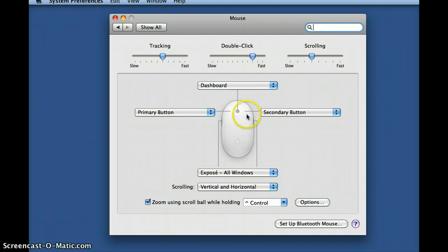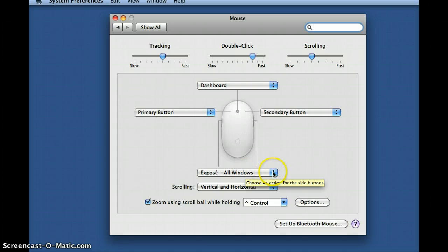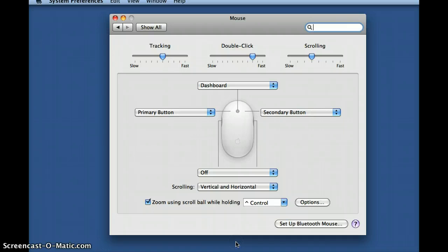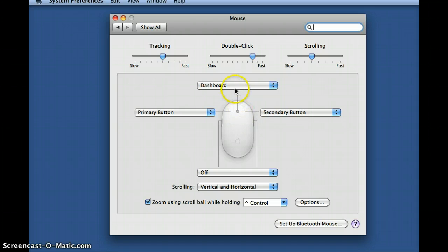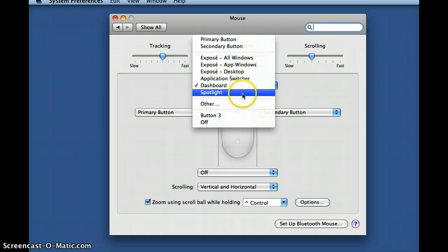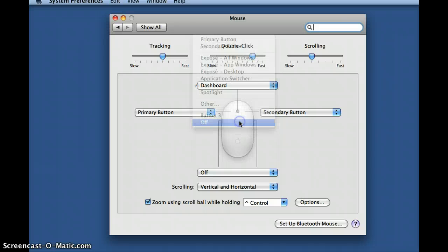Third, we have the side buttons. I have mine set to expose all windows for my preference. But you can change it by clicking on the drop menu and choosing from these options. If you choose, you may also have it off. And fourth is the ball. This button I have set to my dashboard. But like any of the others, you can open up the drop menu and choose from the following options to choose your preference. This may also be set to off if you so wish.